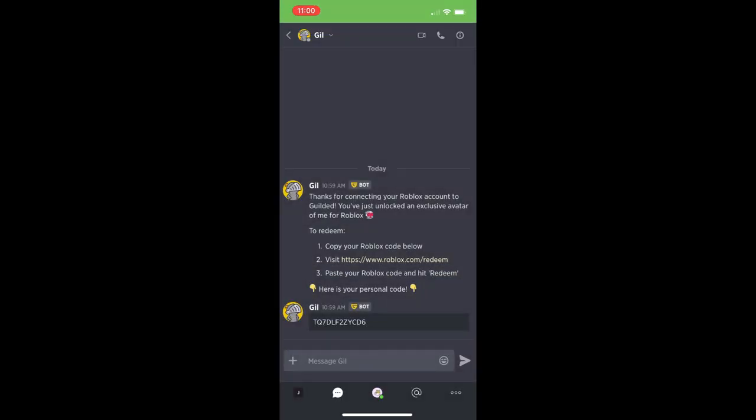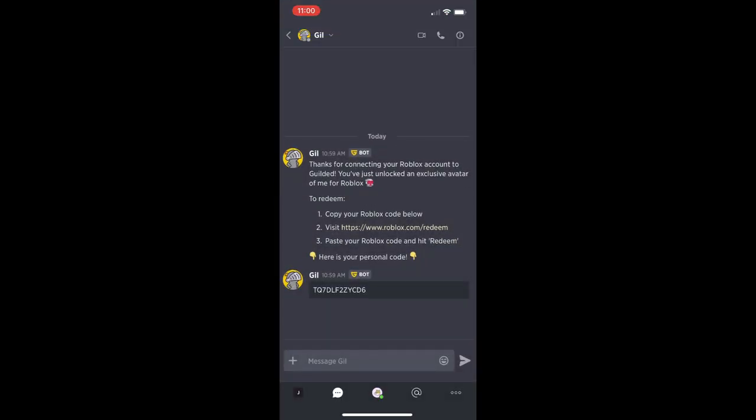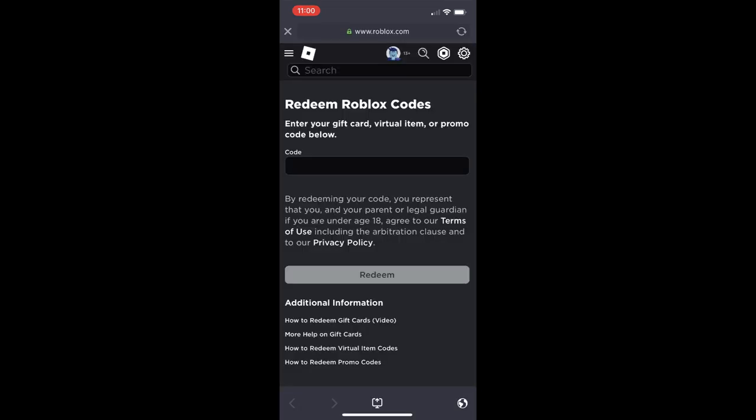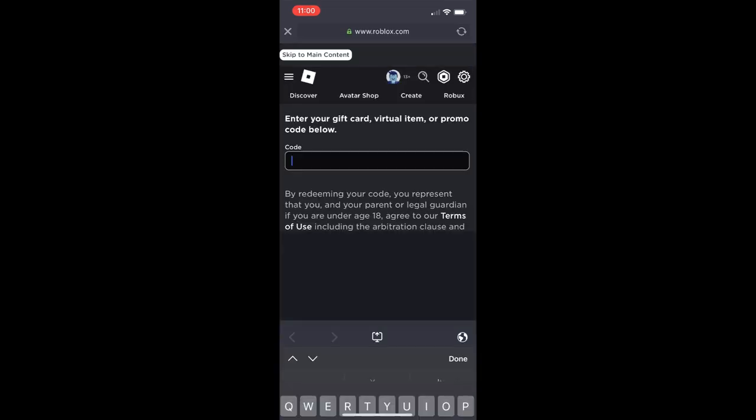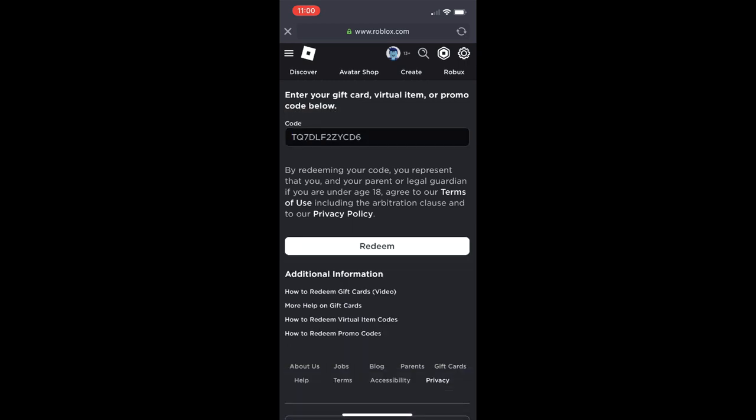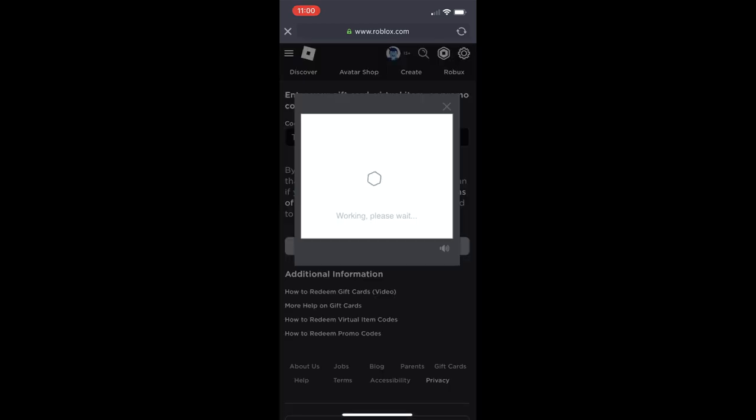We're going to click on the message. We're going to copy it. And then we can actually just click on the link there for visit www.roblox.com/redeem. And this is where we can paste the code, prove that we're a human being. And then after we redeem this, we will have Gil in our inventory. And that's how you do it on mobile guys.